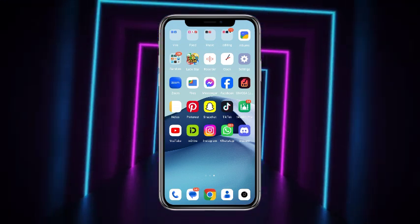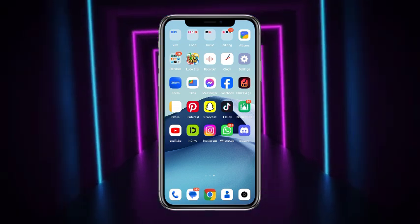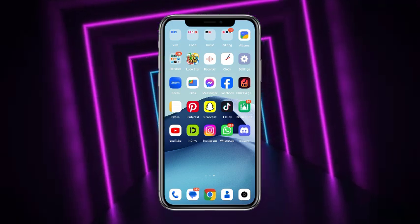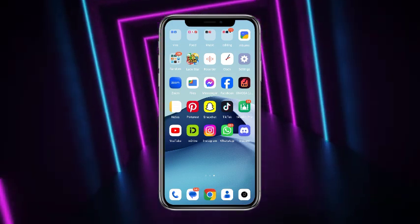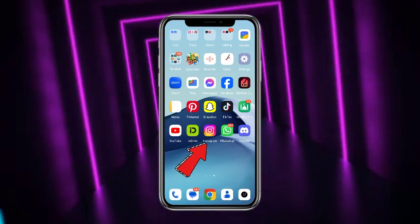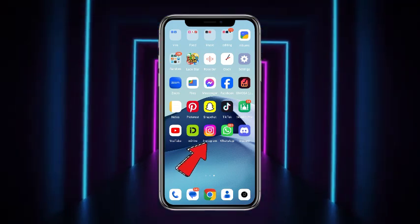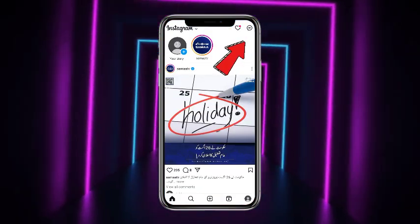So in today's video I'm gonna be showing you how you could accept message requests on Instagram. So without any further delay, let's get started. First of all, simply open up your Instagram mobile application.